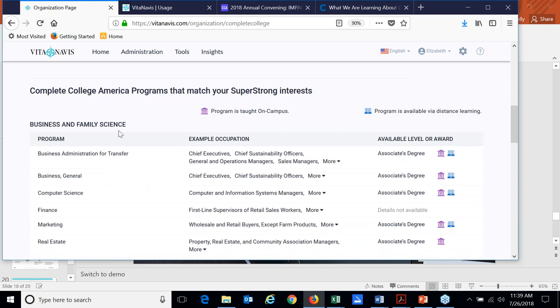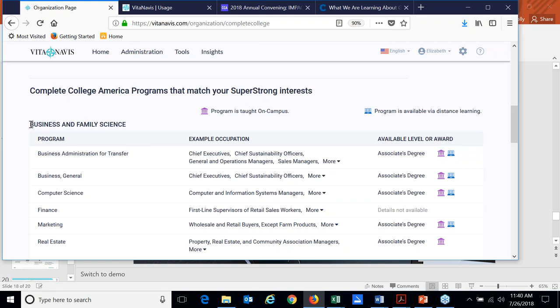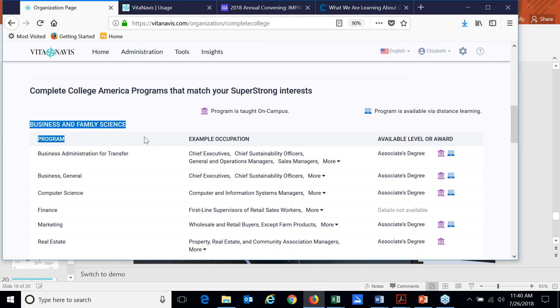And so what I wanted to point out is that IPEDS titles, the nomenclature that they use for programs is very generic and very specific. And it may not match exactly what you're using for the program or major name on your campus. So we would actually customize these so it will match whatever that major or program is on your campus. And if you are a same thing with if it's under a college, for example, if you are doing meta majors or communities, we will map to that meta major. So my interest may be in sales, but the meta major on campus is business and family science. It's the meta major name that will show up here.